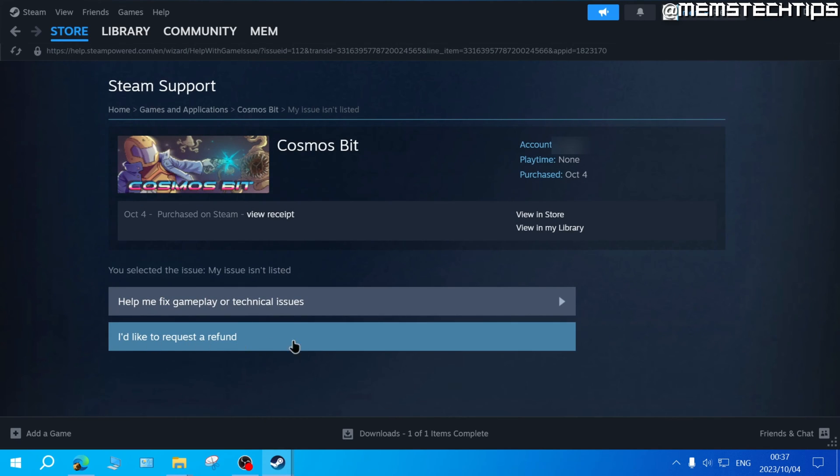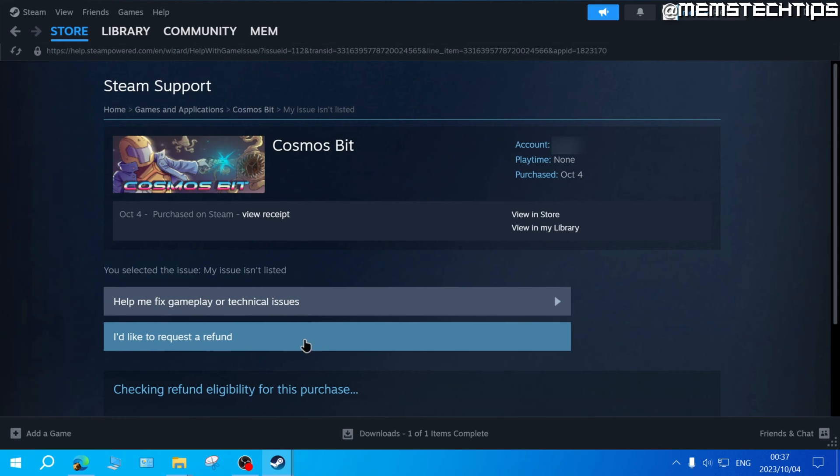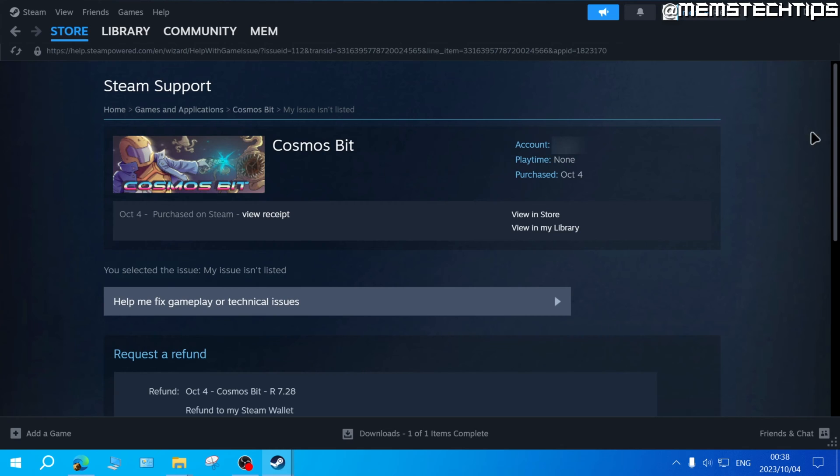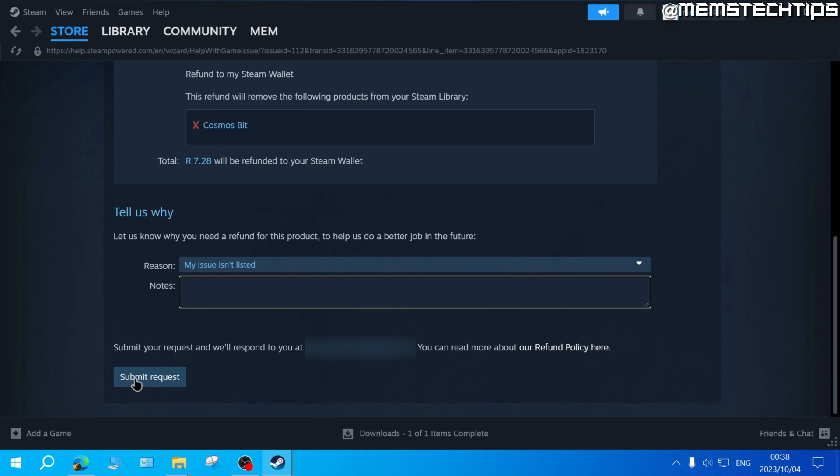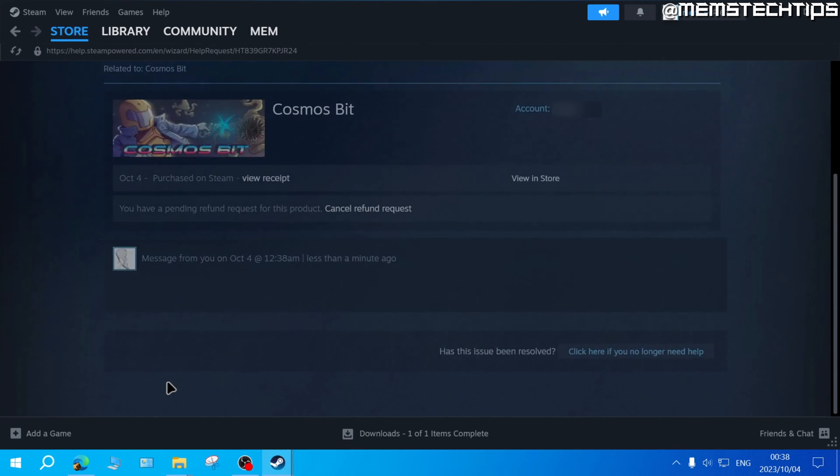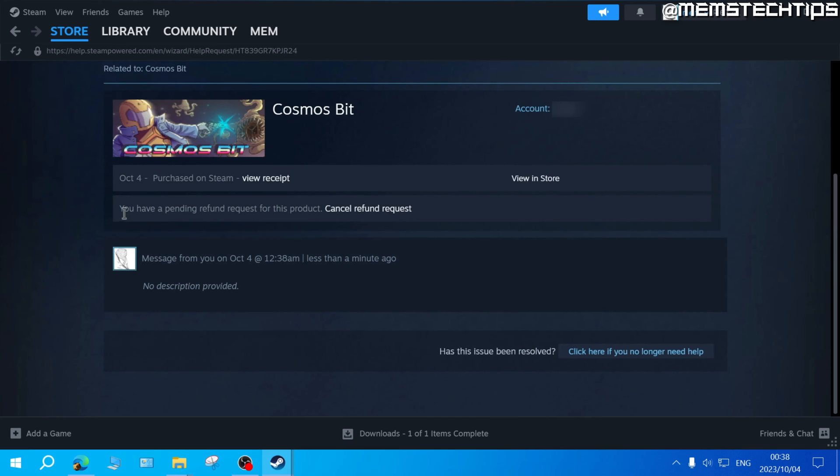Next, click on I'd like to request a refund, then scroll all the way down. This is optional, but you could provide some feedback on why you want to refund this game. To get the refund, just click submit request. You'll see you have a pending refund request for this product and you'll just need to wait for Steam to process this refund.